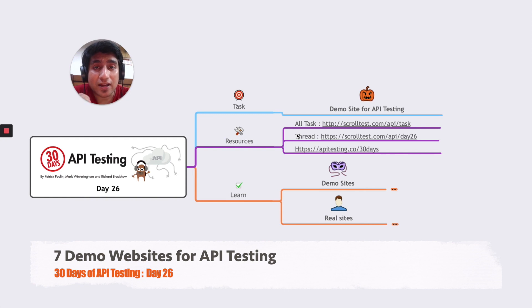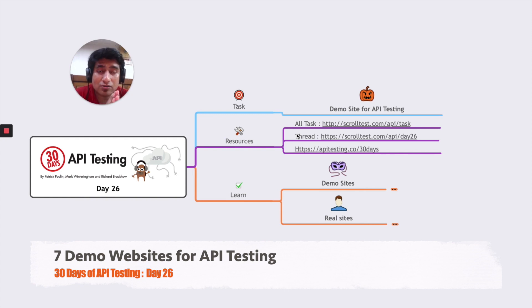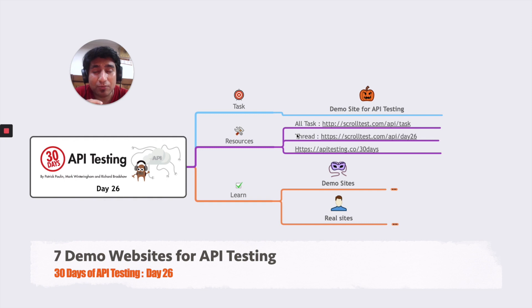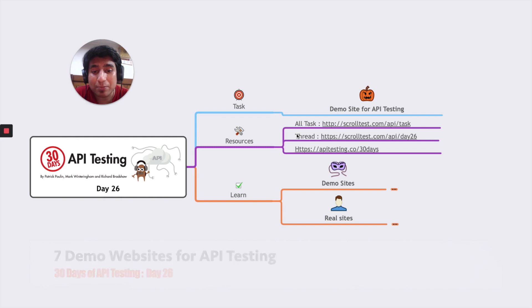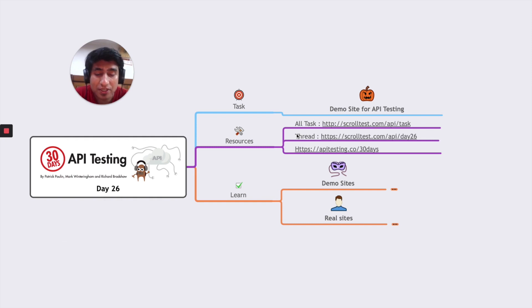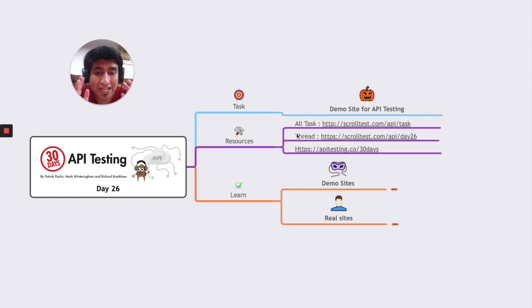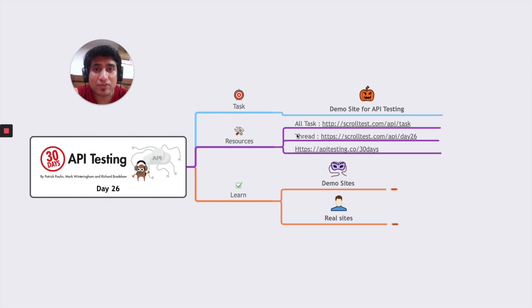In the past, I've had this problem where I wasn't able to find sites which can provide me some dummy APIs so that I could create CRUD operations and play around with test cases. So I've basically collected all the websites.